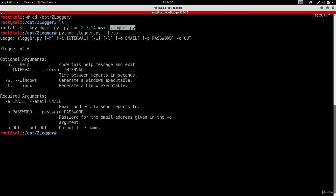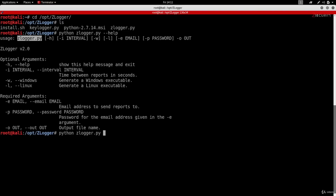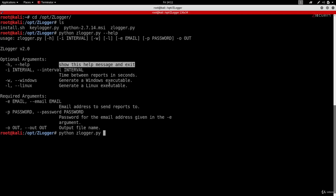The usage is: python followed by the program name followed by the options. Let's start the command with Python followed by the program name, then look at the options one by one. The first argument is the help argument, which we already used — it shows this help message.